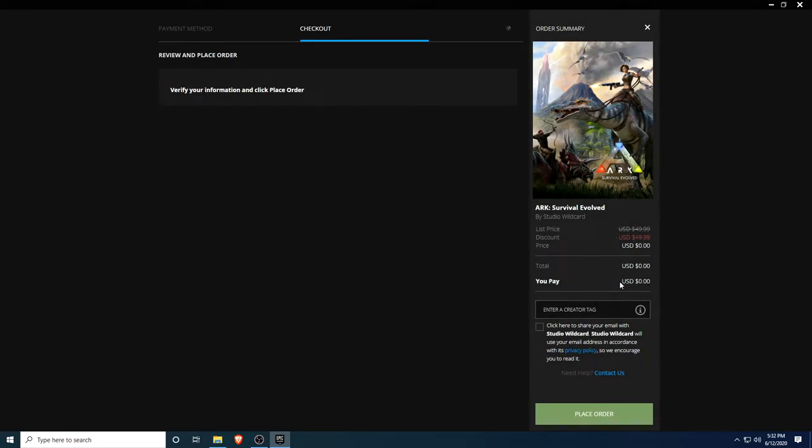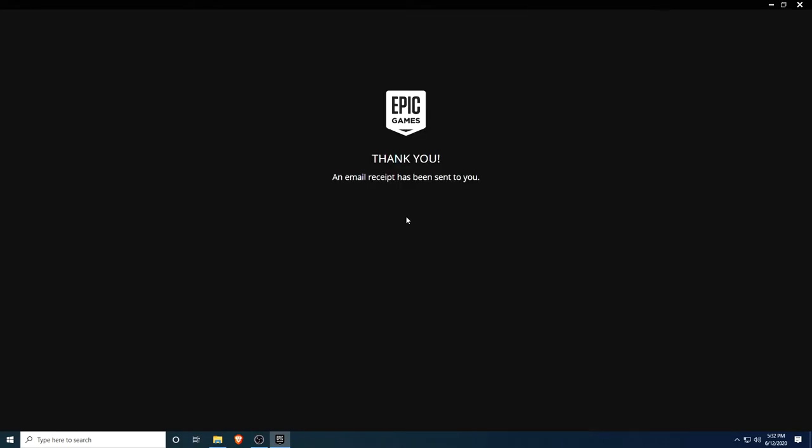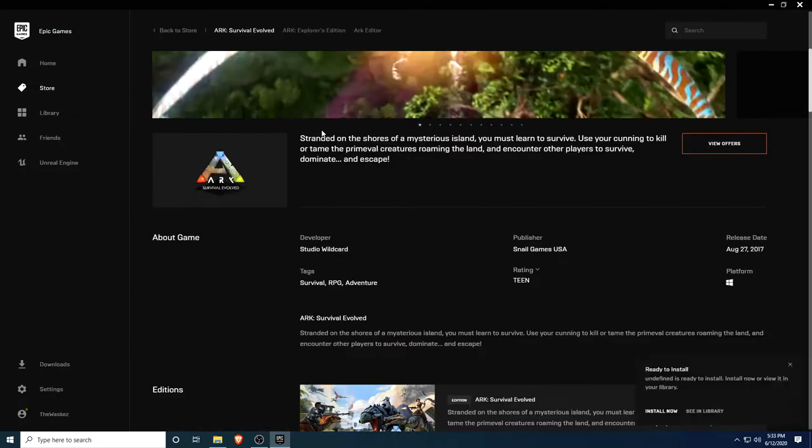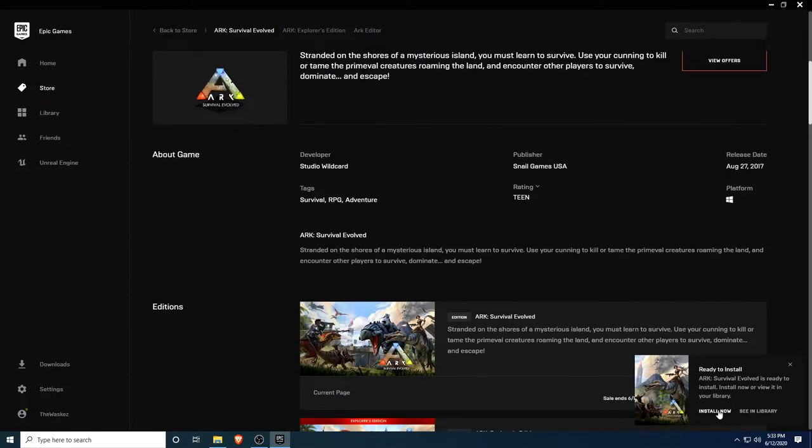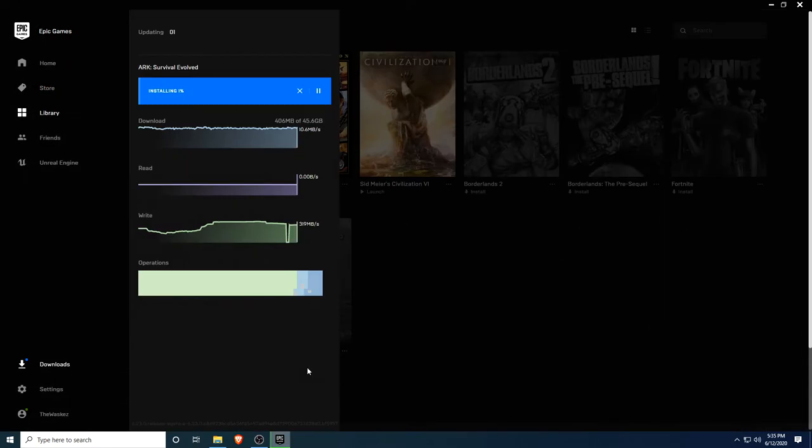You pay $0, place the order, and thank you. The email is sent to you. And now let's see, we can have the game installed immediately. Let's go into the library. I started to download my game now.